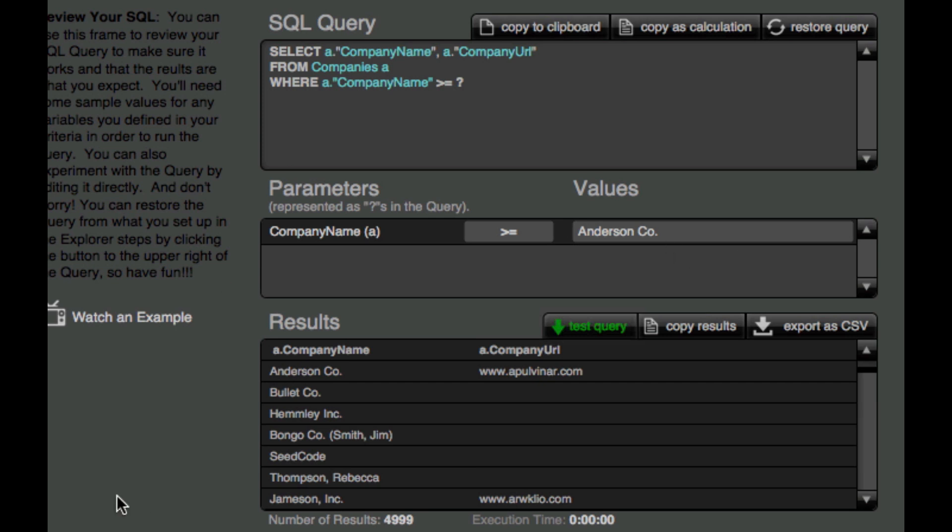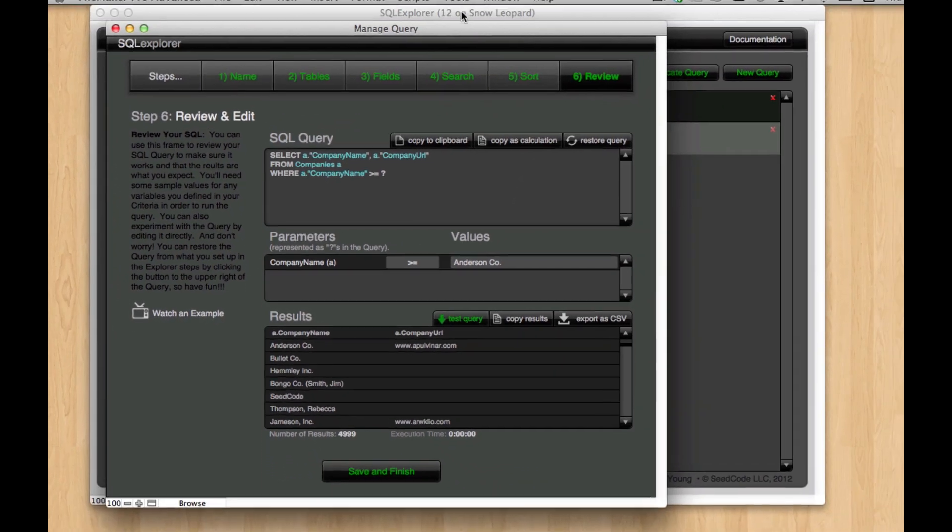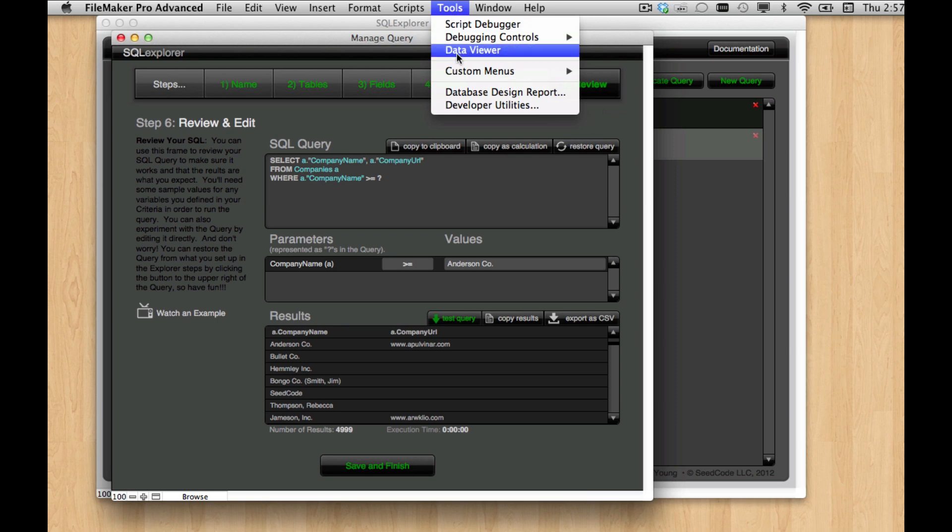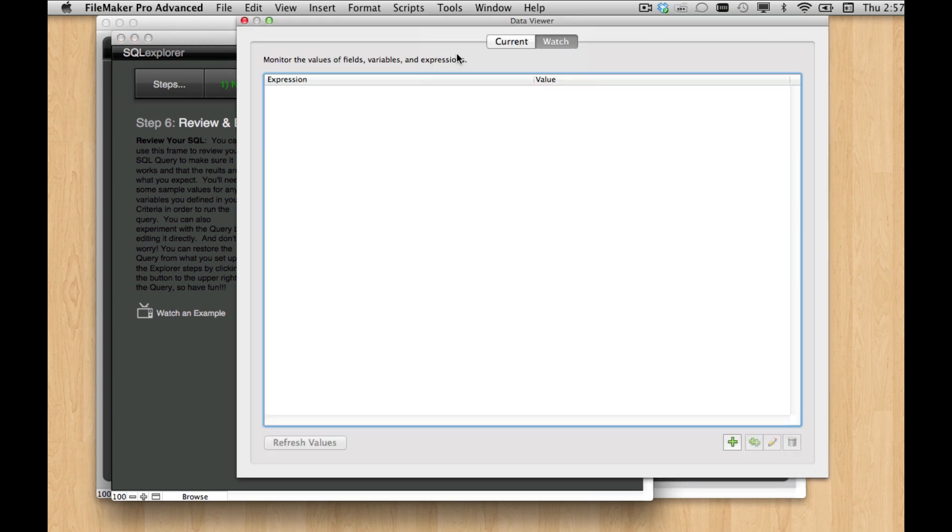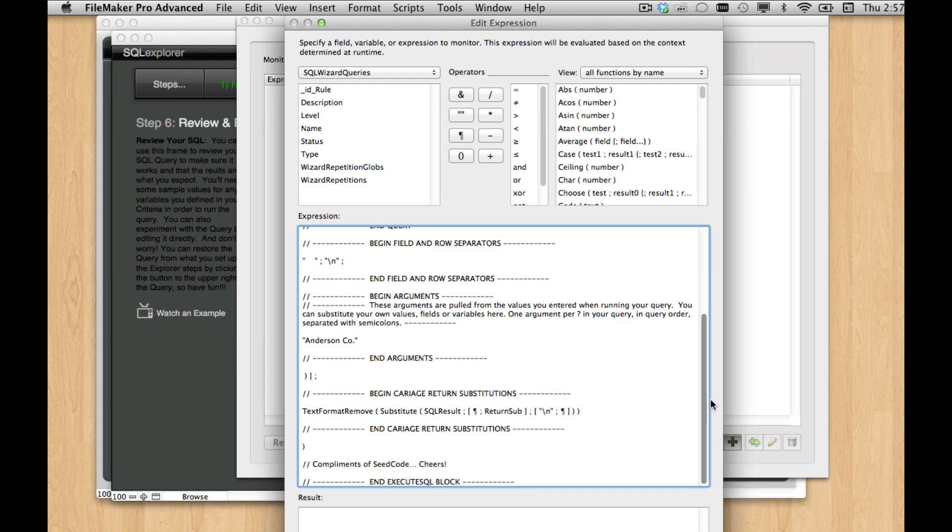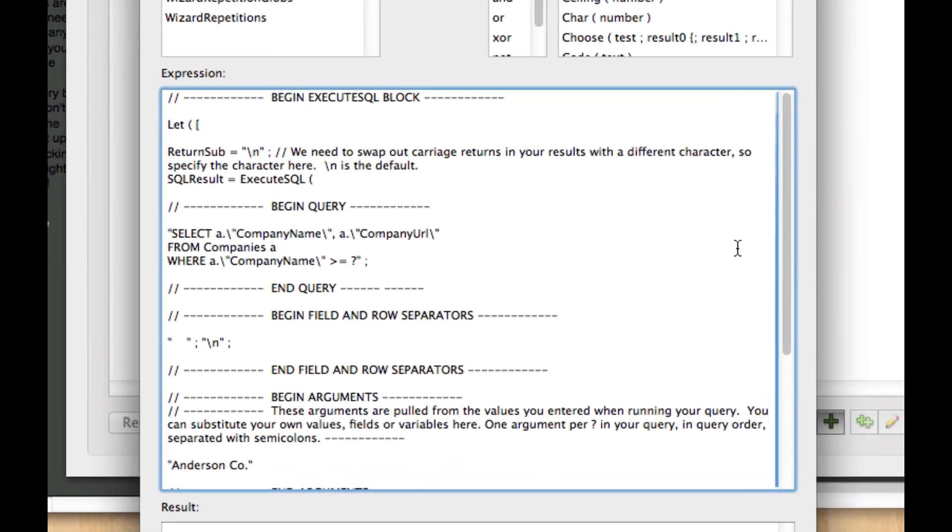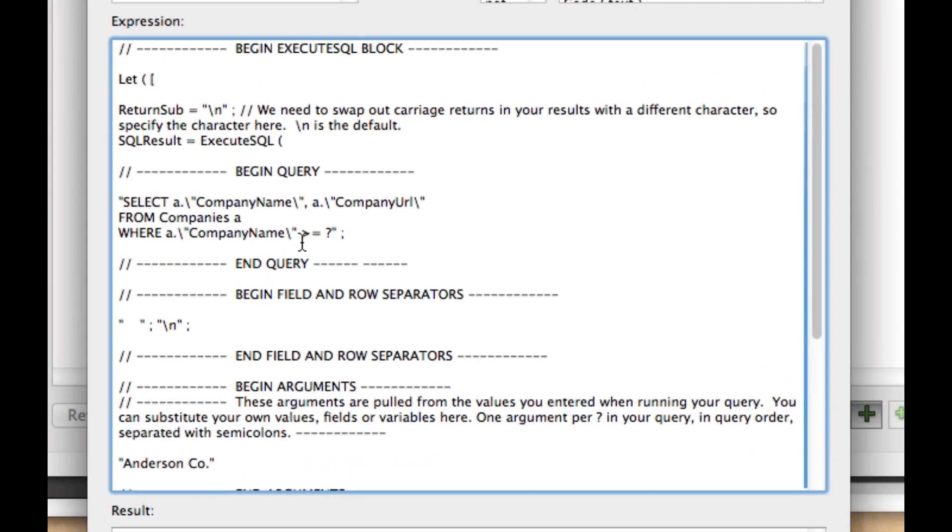Well, what does that look like in FileMaker? We can go ahead and use our copy as calculation function here. And if I go into the Data Viewer and paste that in, we see we get this whole query in here, here's the query itself, here's the execute SQL statement.